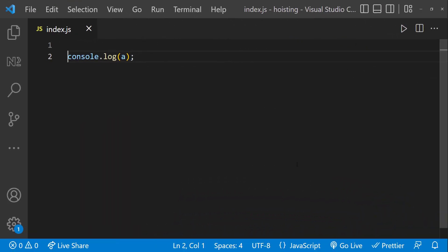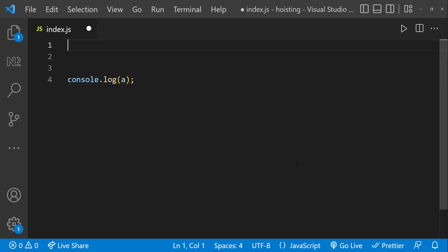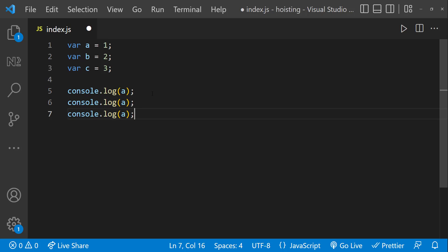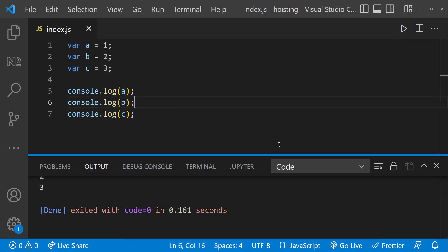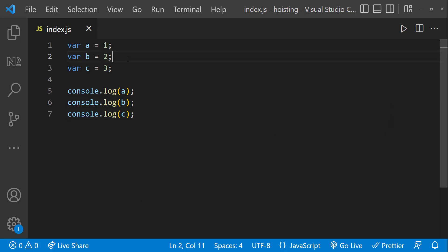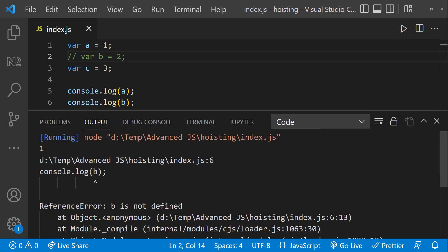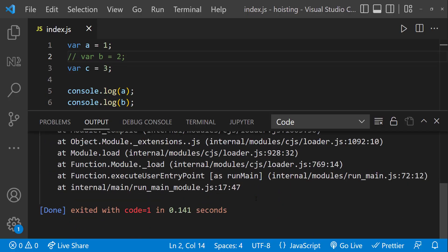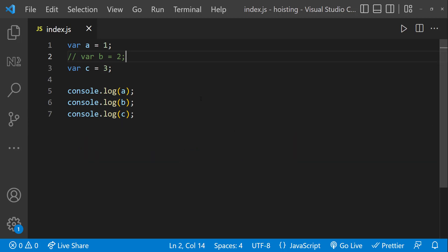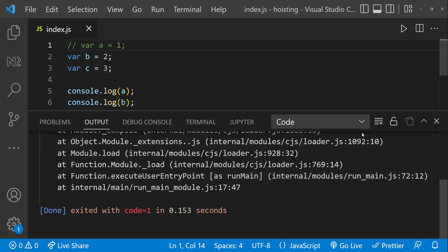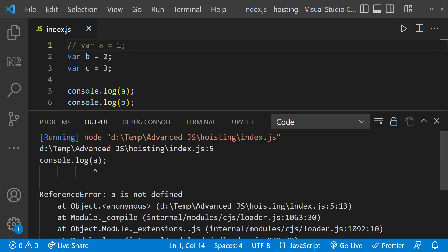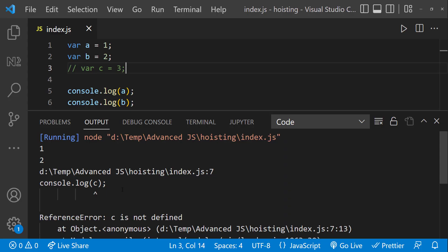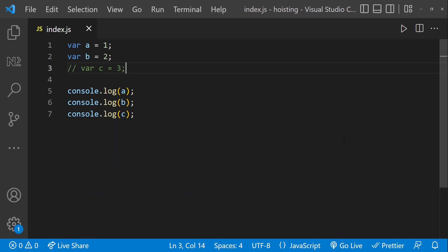Coming back to the hoisting concept. We know Javascript always runs from top to bottom. Let me create three variables and console log them — we can see 1, 2, and 3. Now let me comment out the second line. If I execute, we can see 1 is printed, but as B is not defined, it throws an error and the execution stops there, so C is not printed. If I comment the first line instead, as the error happens in the first line, the execution stops there and none of the code executes. Javascript always executes from top to bottom.